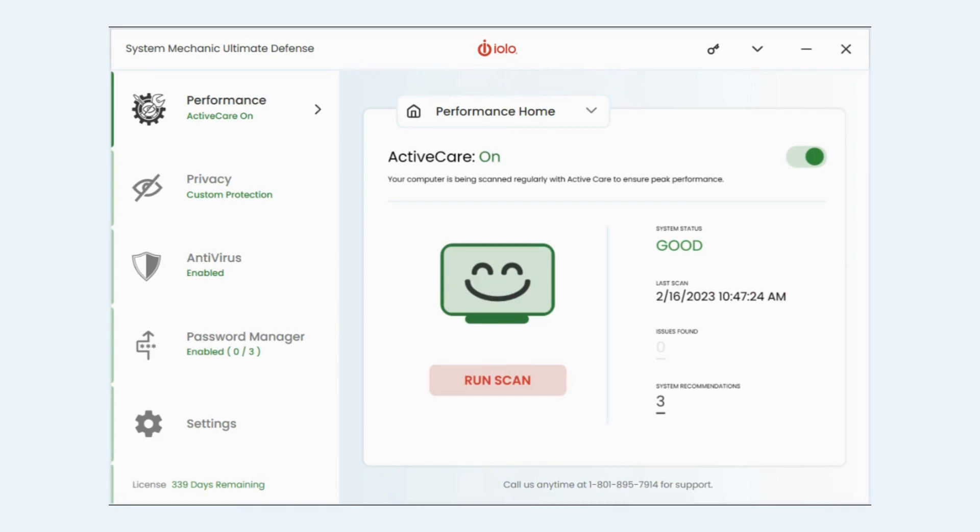Hey everybody, this is Mike with iolo and today I wanted to show you how to use the deep clean feature within the performance menu. This feature is available to you whether you have System Mechanics, System Mechanic Pro, or System Mechanic Ultimate Defense.